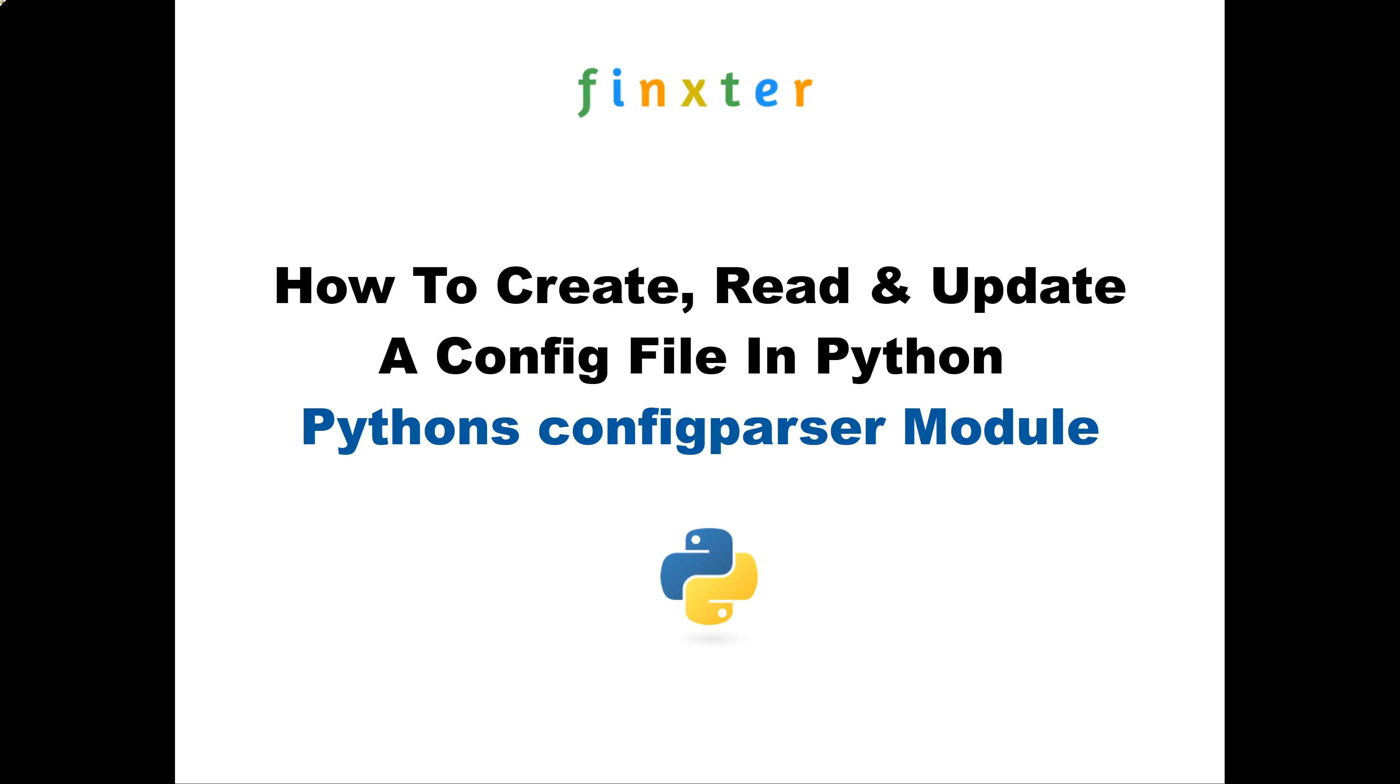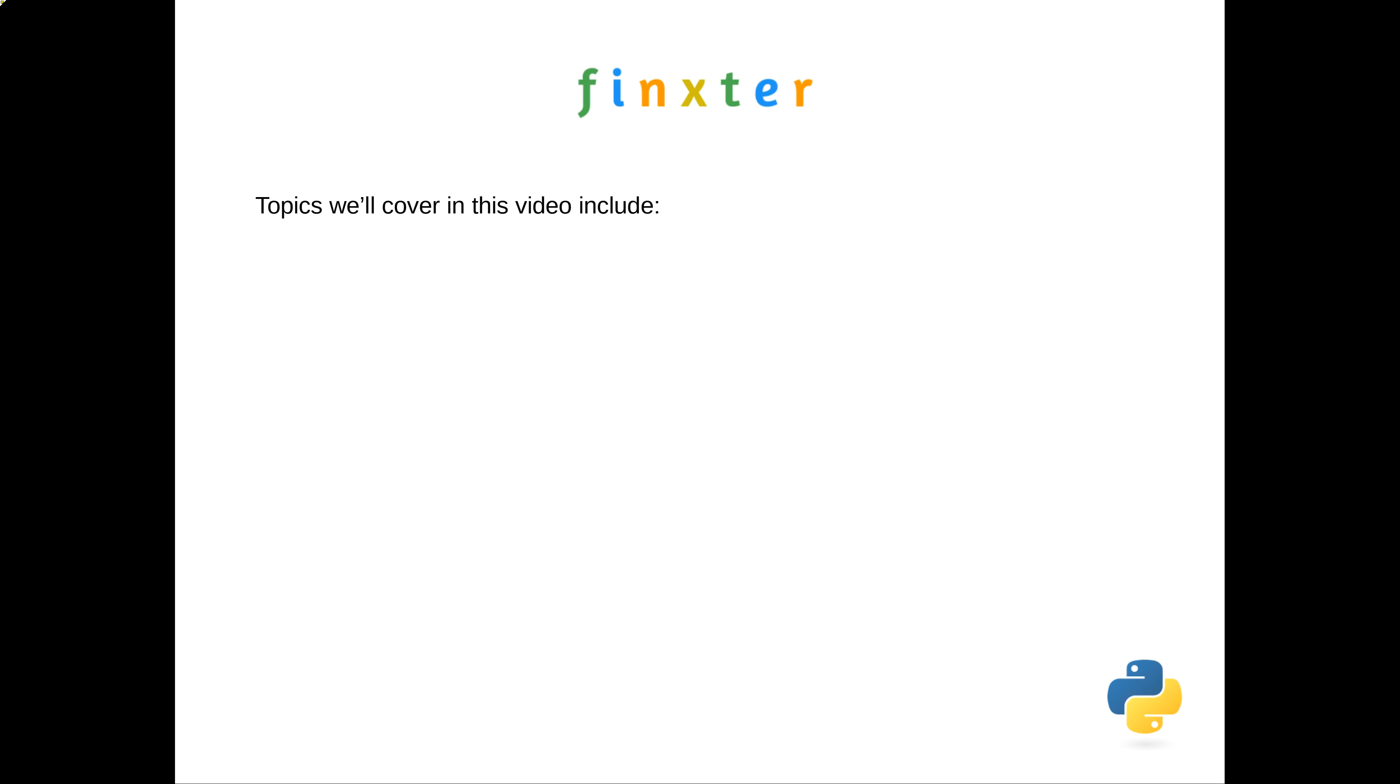Hello Fingsters! Today we're taking a look at a topic that often causes confusion. The questions usually take the form: how do I create, read, or update a config file with Python? The topics we'll cover to answer these questions include what config files are and why and where we could use them.